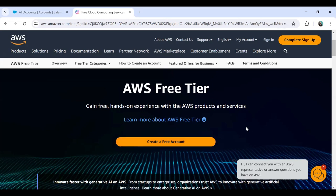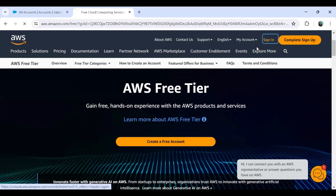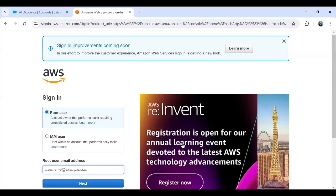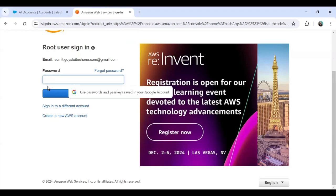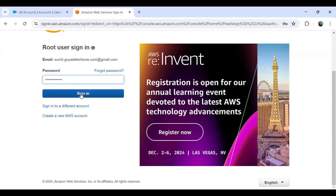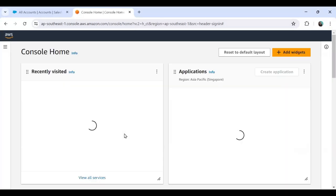I already have an AWS free tier account. Let me show you how it looks when I log in. I click on sign in and I'm going to sign into my AWS account. I provide my username, then my password, and I have successfully logged in. You can see this is my AWS interface.